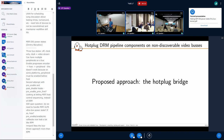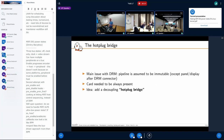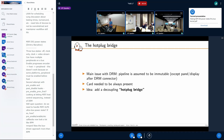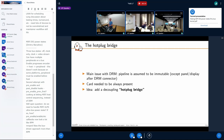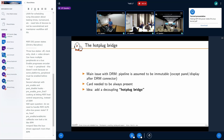The approach we proposed in the series is the hot-plug bridge. The main issue with DRM is that the whole pipeline is assumed to be immutable except for the panel or display — what's after the connector. But that's not the case here because there is a bridge, and a bridge is not supposed to ever be removed from a DRM pipeline unless you remove the entire card. Here we want the card to always be present.